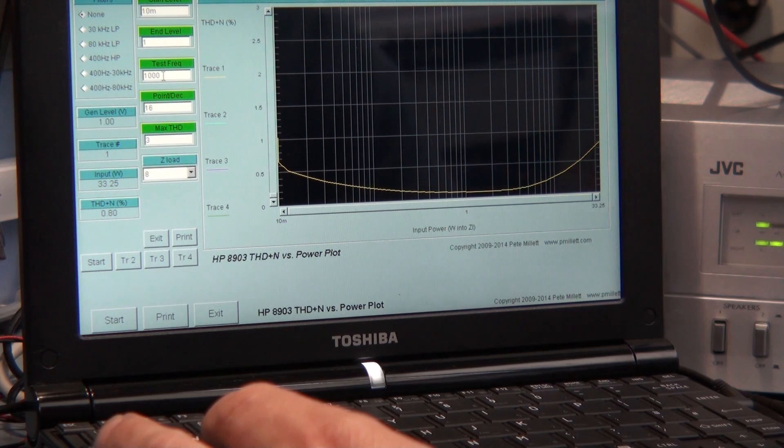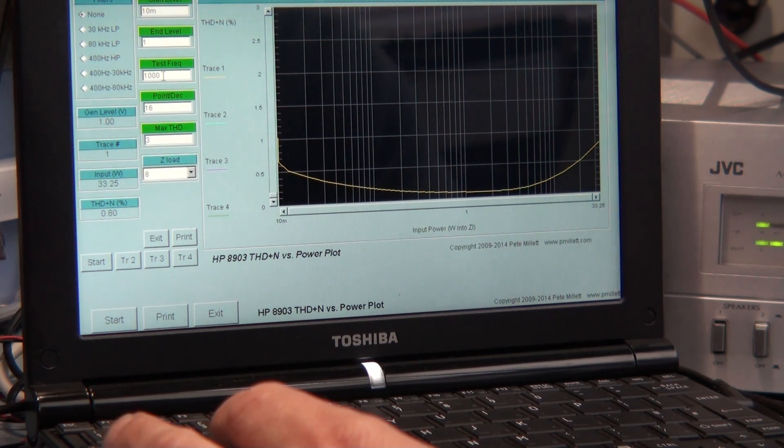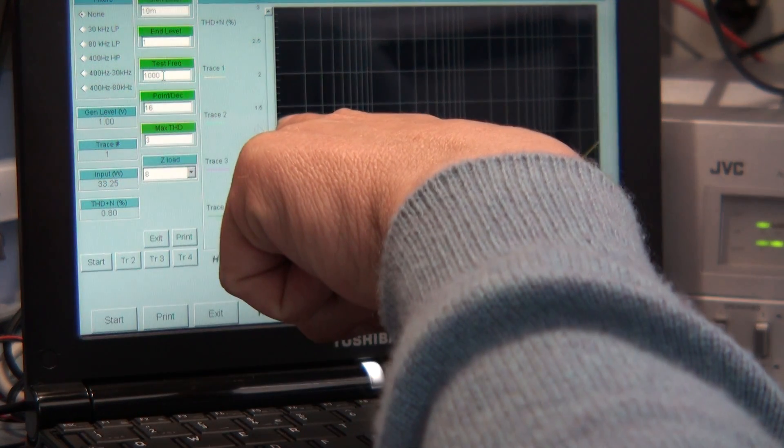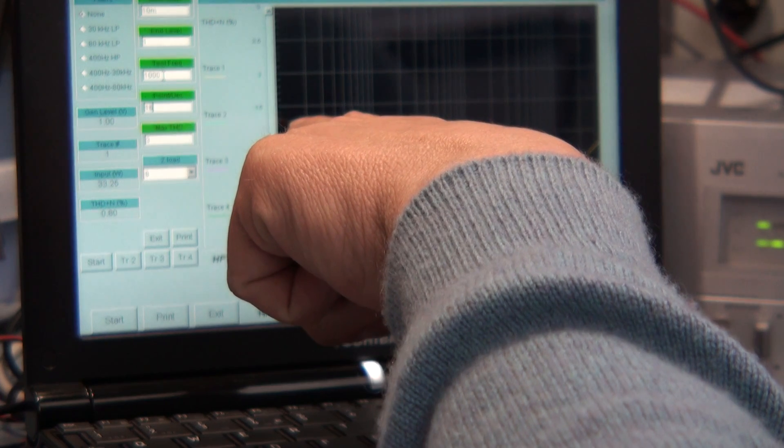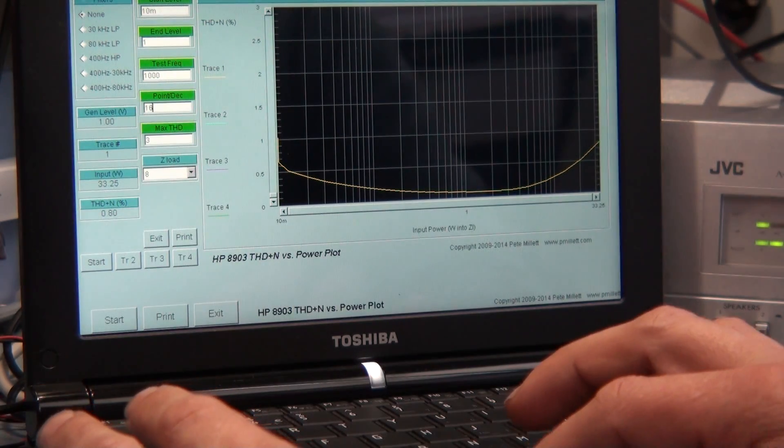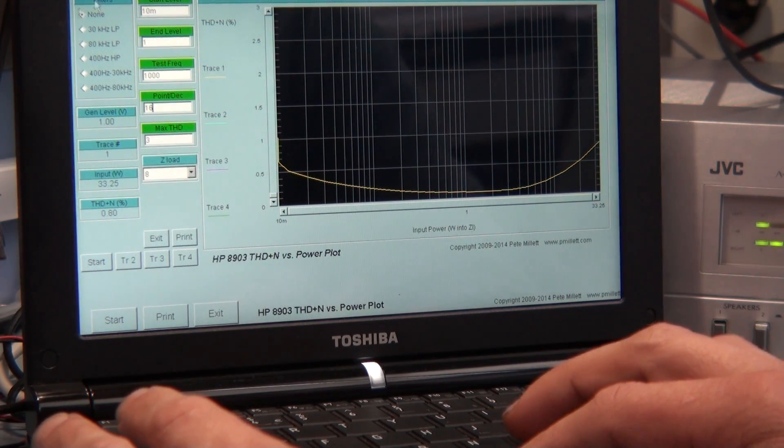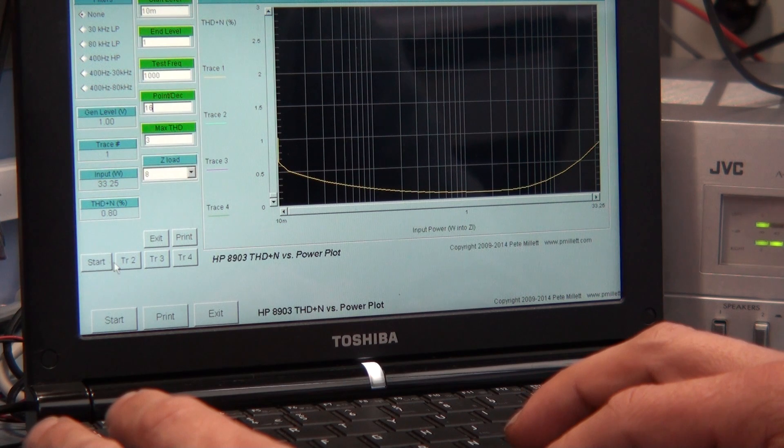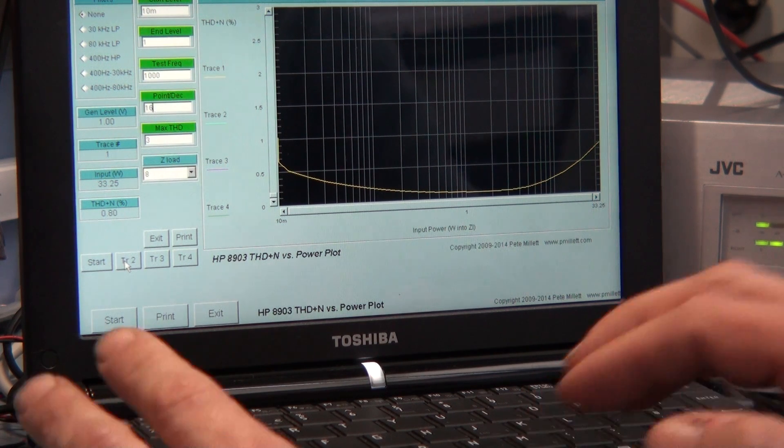What I'm going to do now is I'm going to increase the gain of the amplifier so it's going to probably start higher up. But let's see if we can push it so we can actually just drive it briefly into clipping. So let's go trace two.